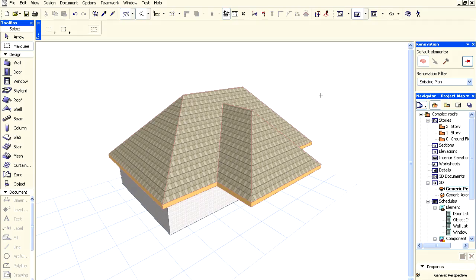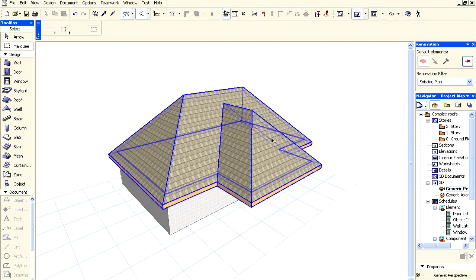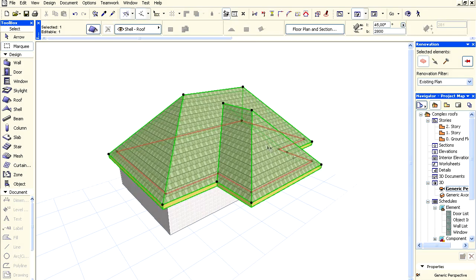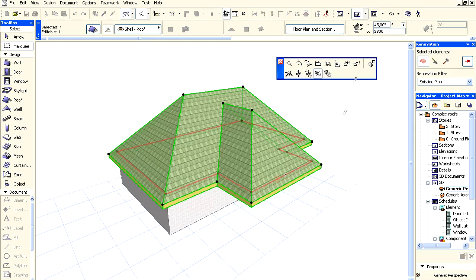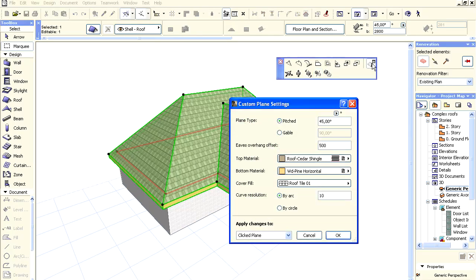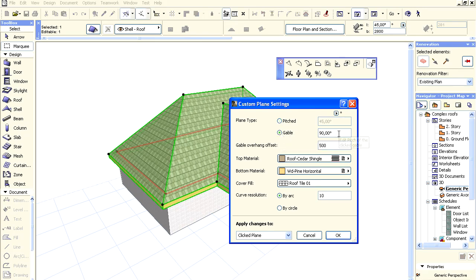Let's see how we can create a gable for the roof. First, select the roof in the 3D window. Click the pivot line to bring up the pet palette and activate the Customize Roof Plane option. Select the Gable radio button in the dialog to define the selected plane as a gable and click OK.